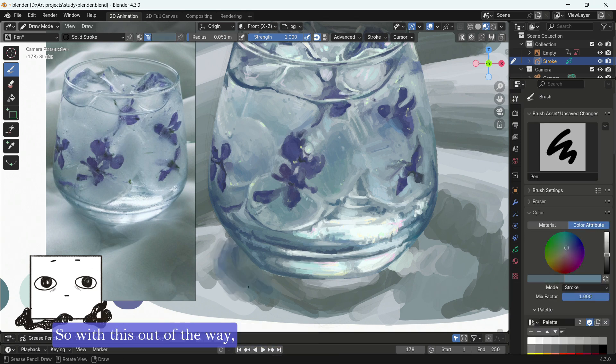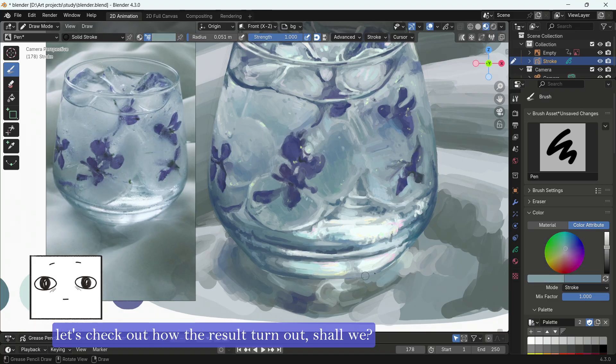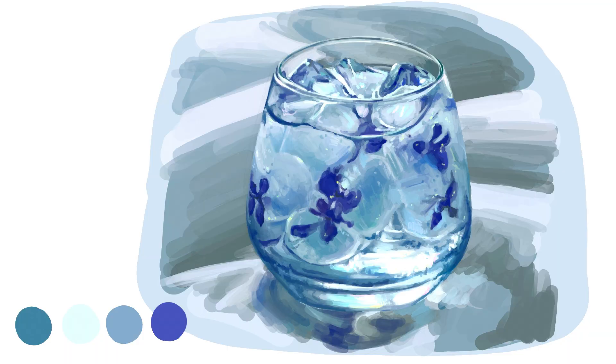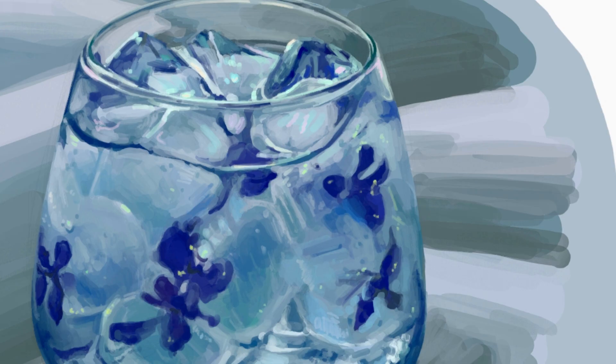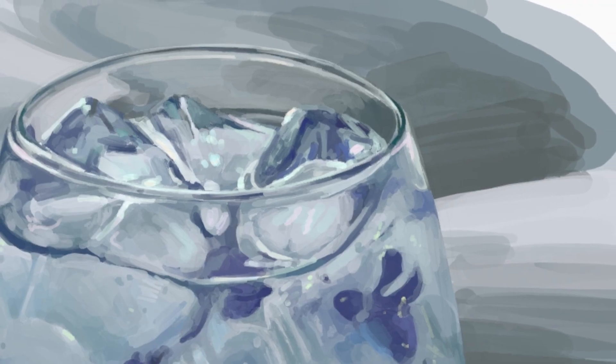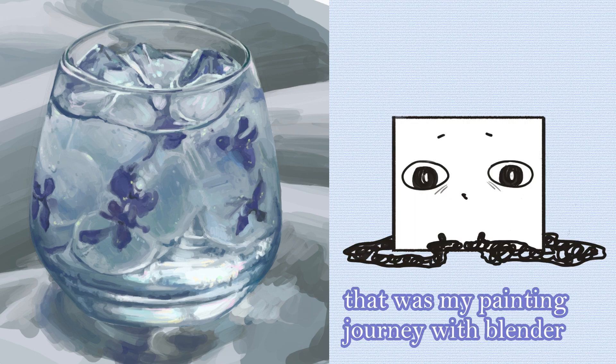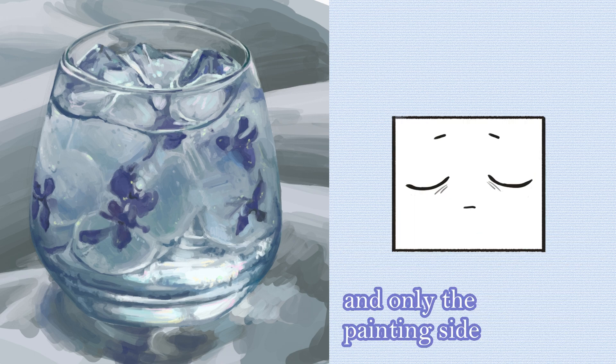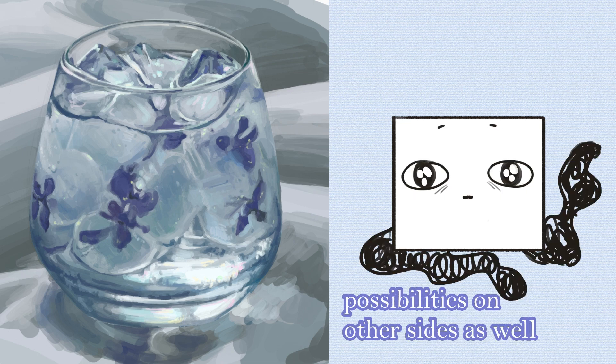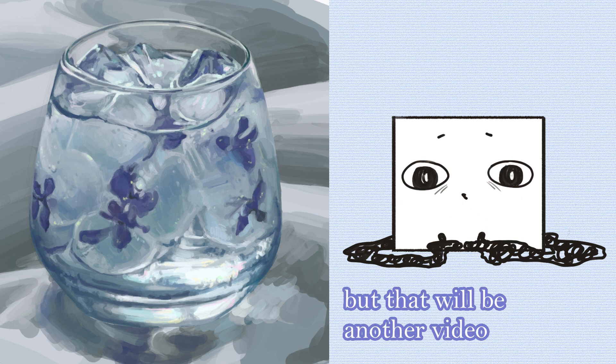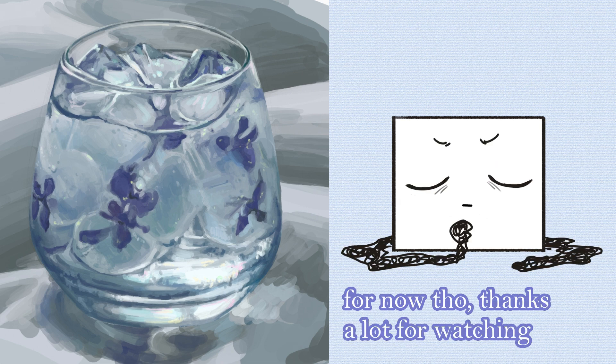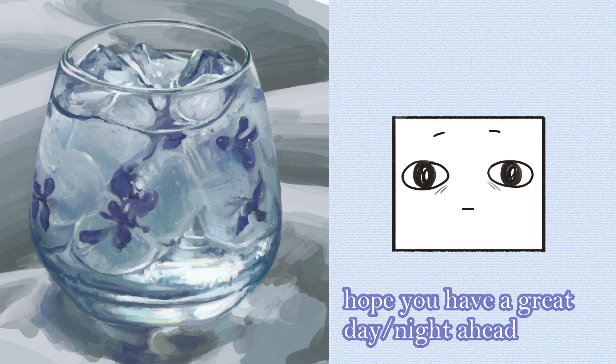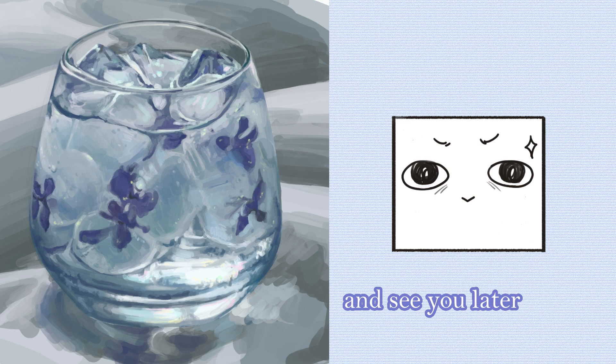So with this out of the way, let's check out how the results turn out, shall we? So yeah, that was my painting journey with Blender and only the painting side, but I saw a whole new ocean of possibilities on other sides as well. So I do want to explore those, but that will be another video, or lots of them. For now though, thanks a lot for watching. Hope you have a great day or night ahead and see you later.